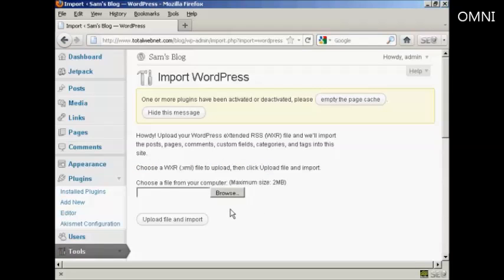All I would then have to do would be to browse to find the file on my computer's hard drive, and then click here on upload file and import.